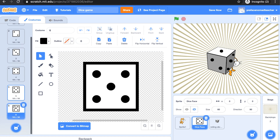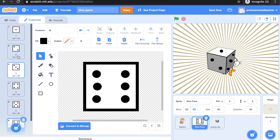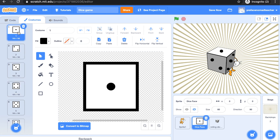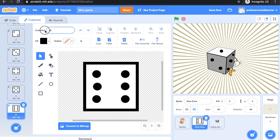Lastly, we're going to make the number 6 dice face. We have completed making all the dice faces. Remember, you have to rename them. Make sure that the first dice face is number 1, the second dice face is number 2, and for the 6th, it will be costume 6.